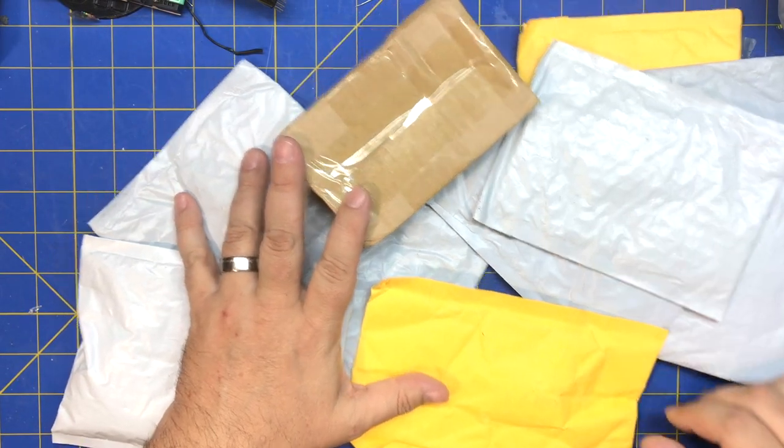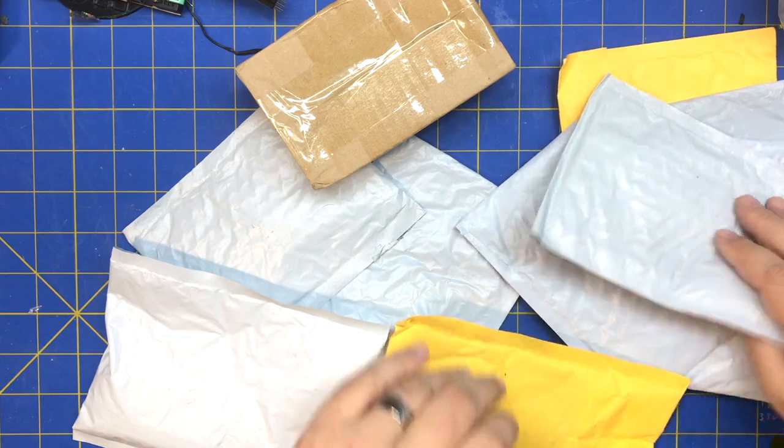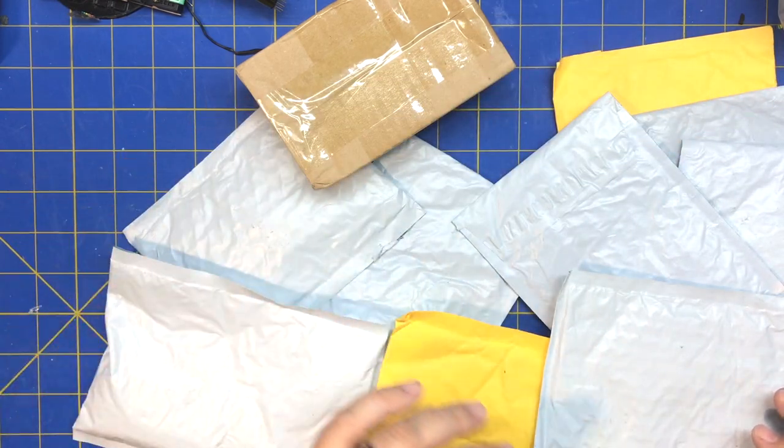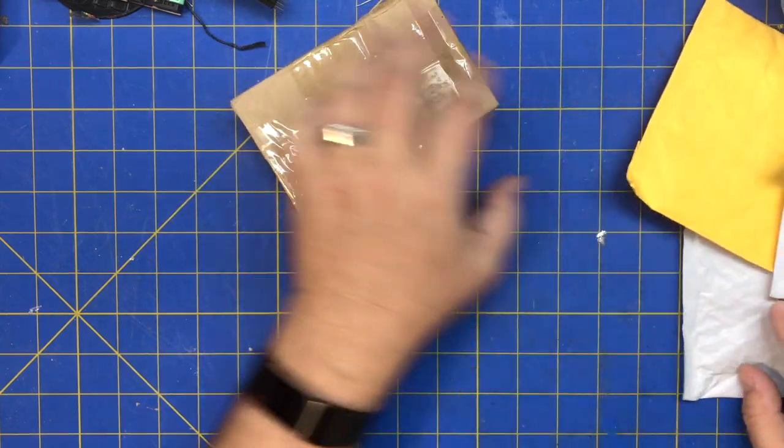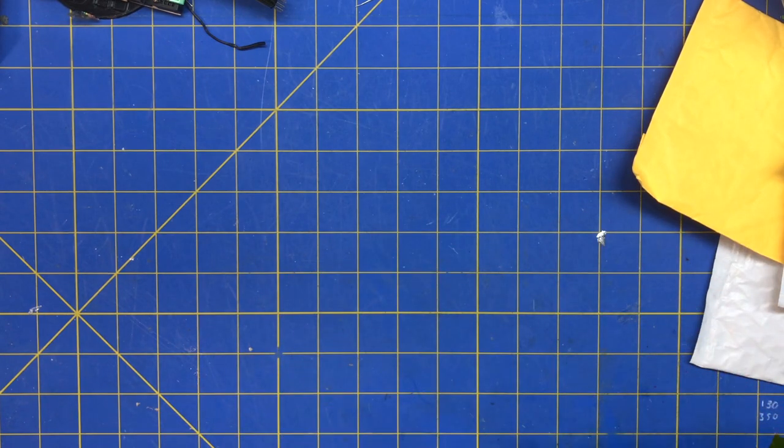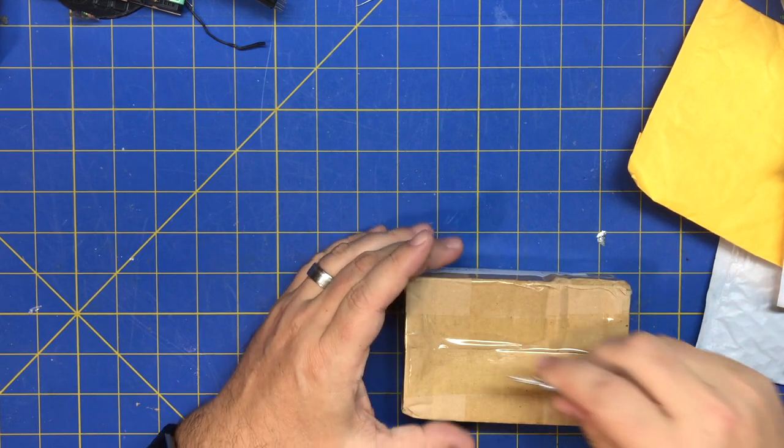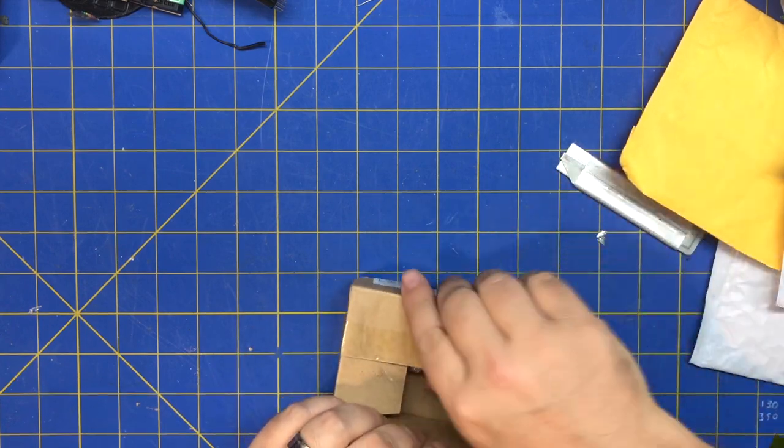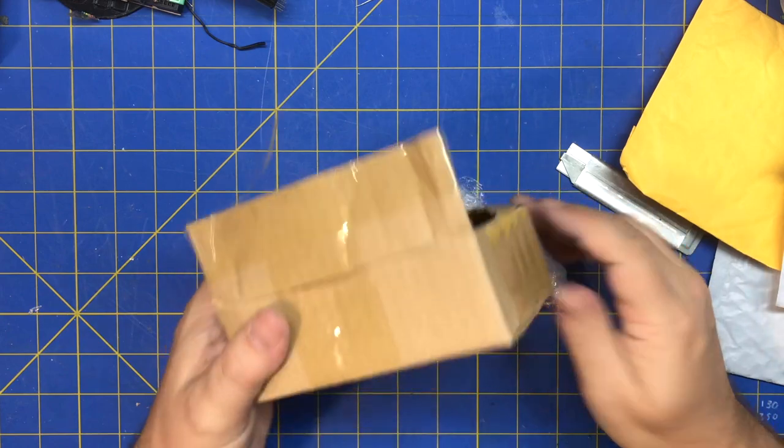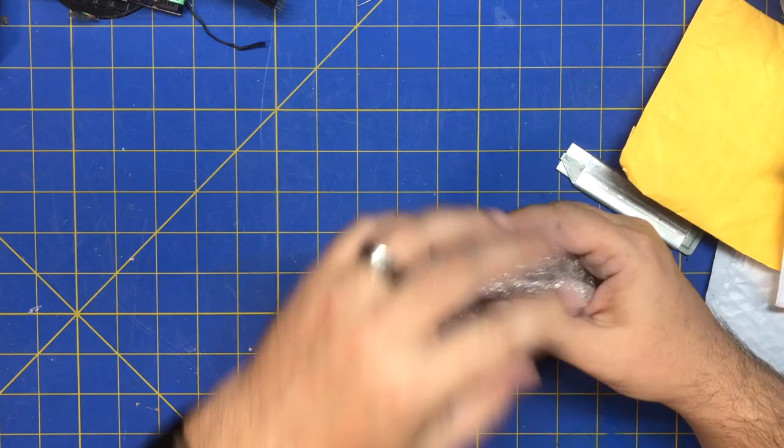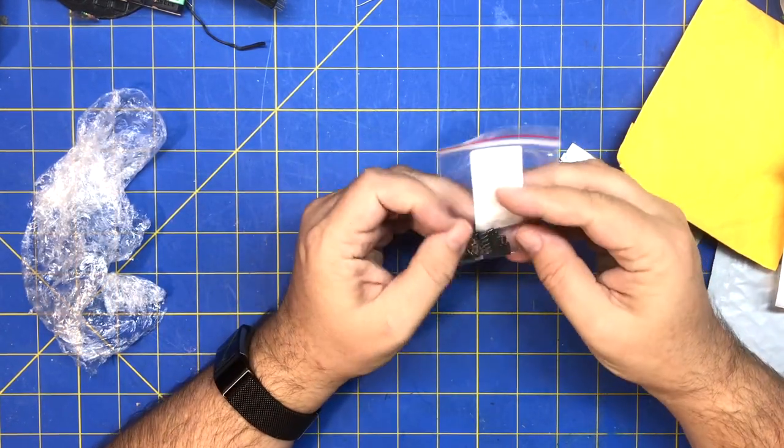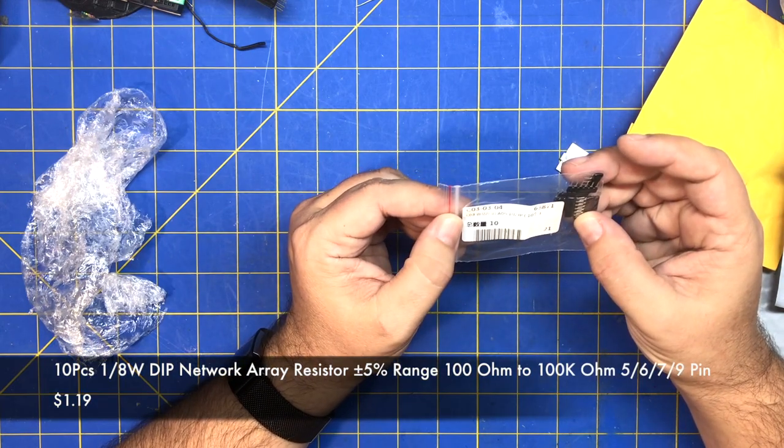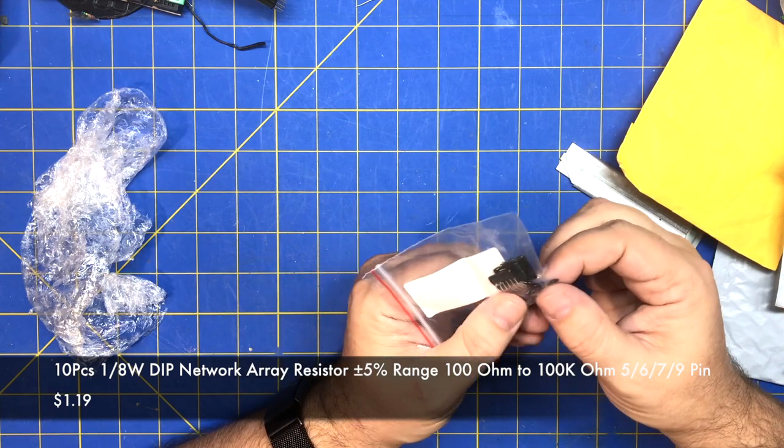I got a mailbag - one, two, three, four, five, six, seven, eight, nine, ten. Alright, let's start off with this one. Let's see what we got here. Well, this one says it's ten pieces one-eighth watt DIP network array resistor. Got more stuff in boxes, interesting.